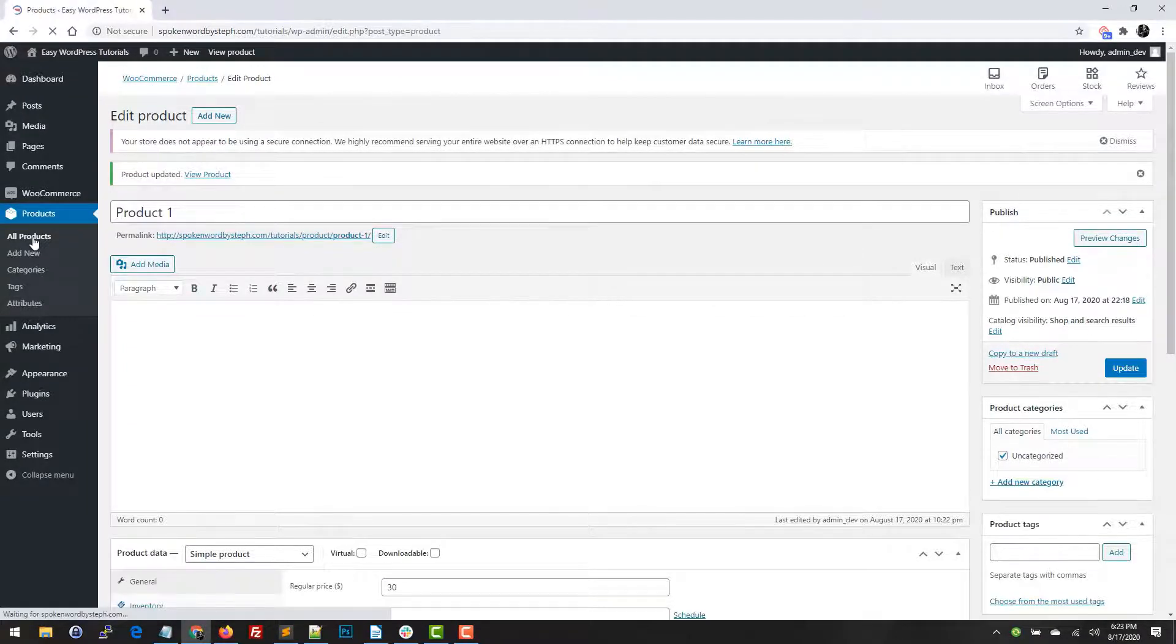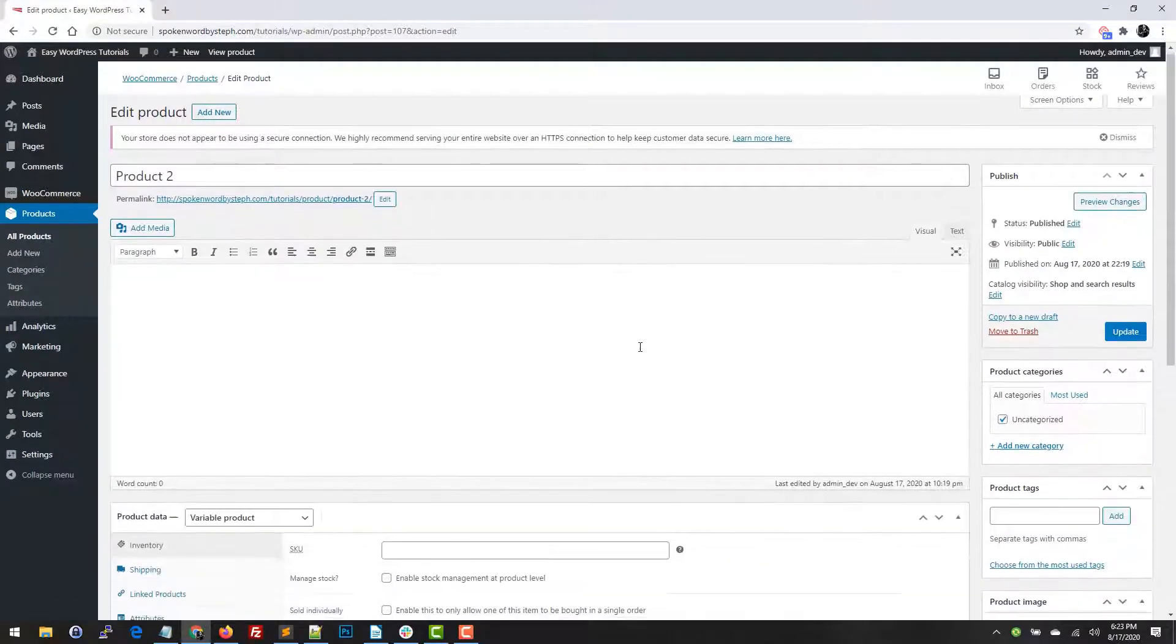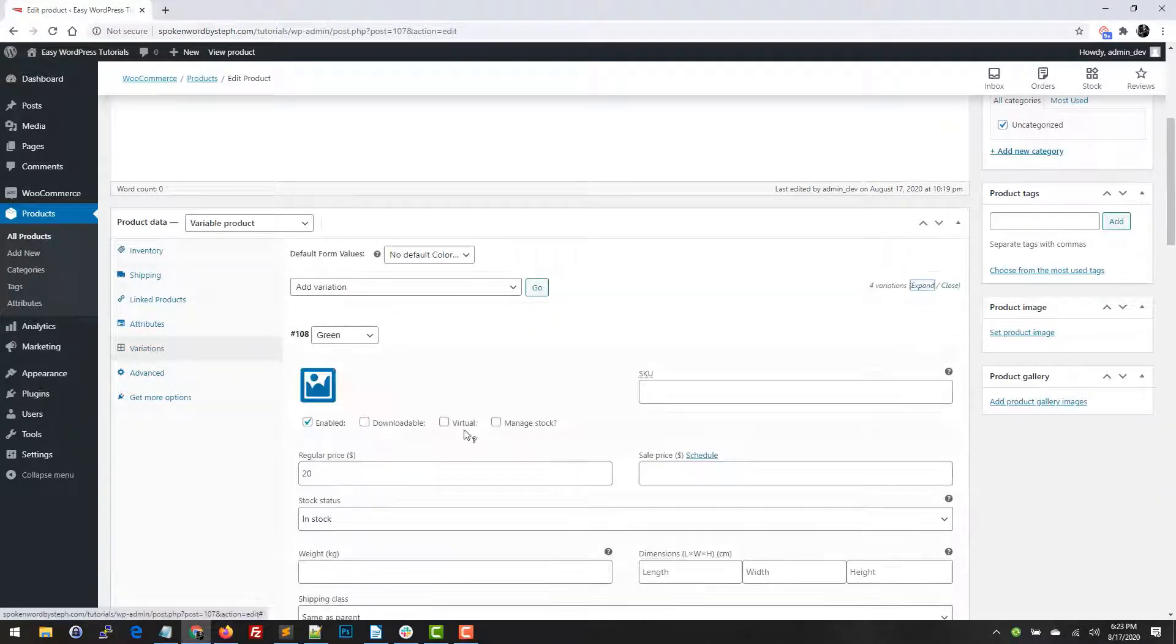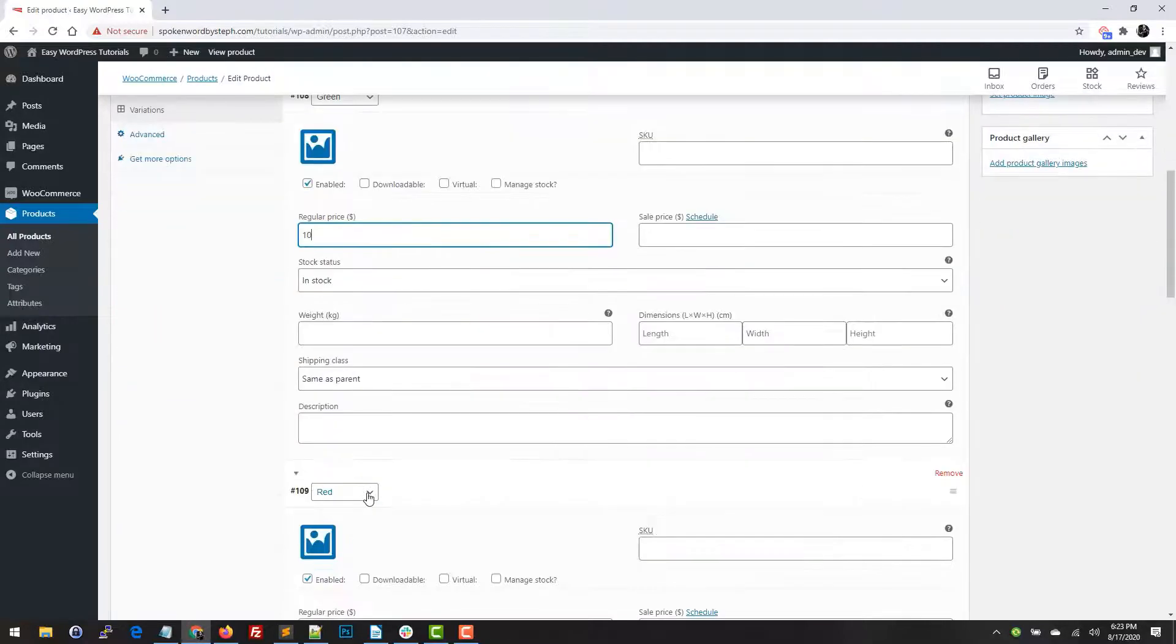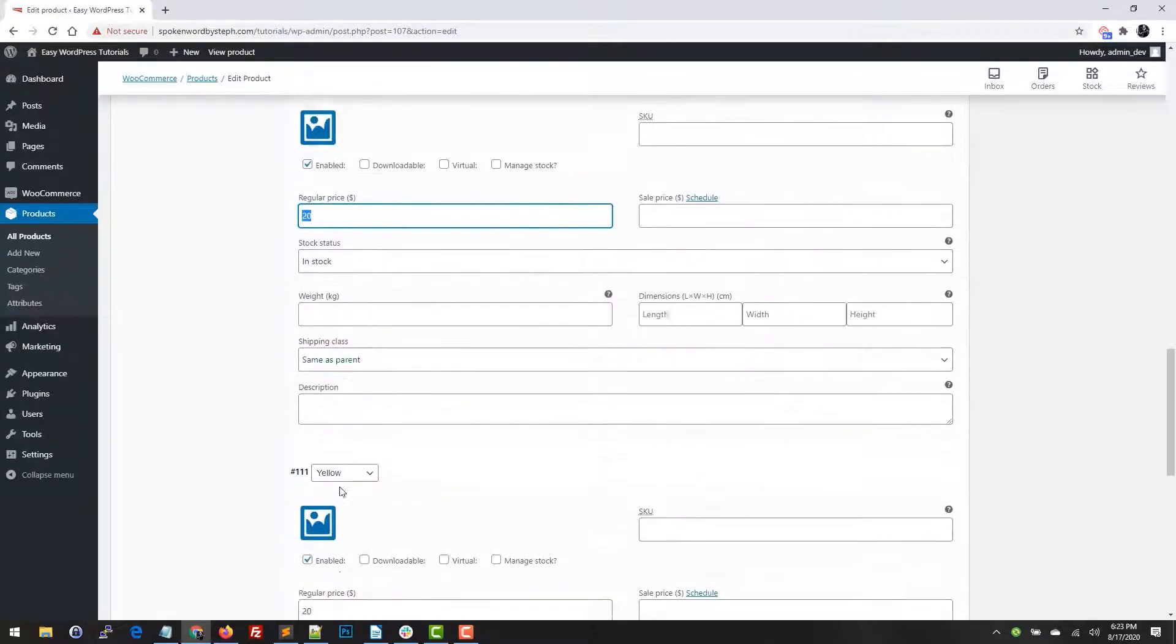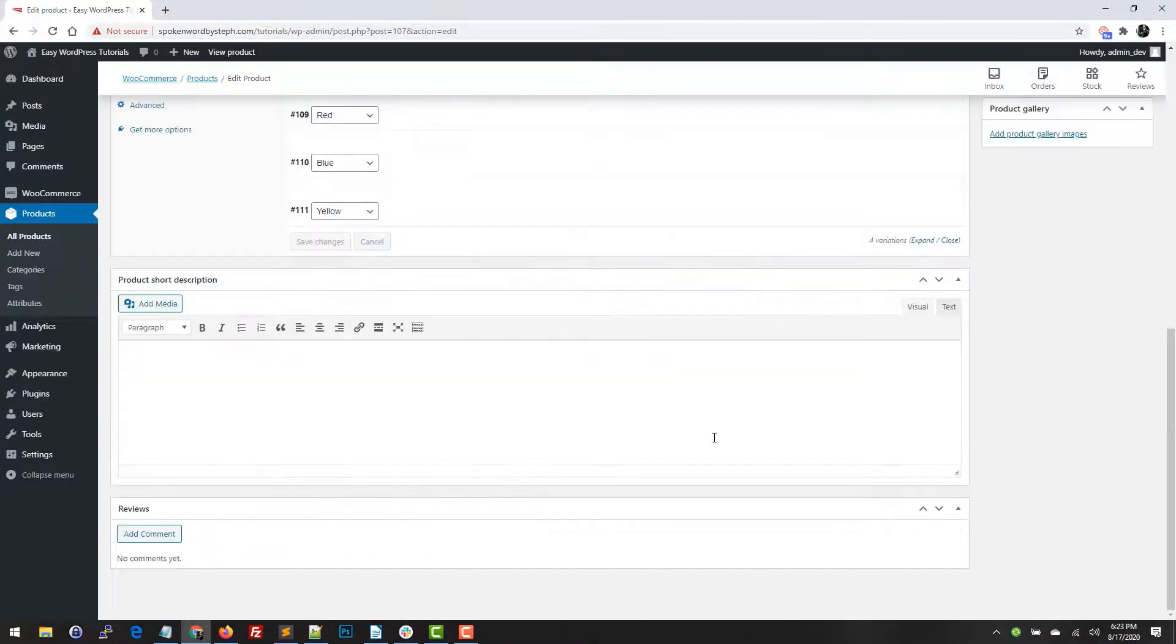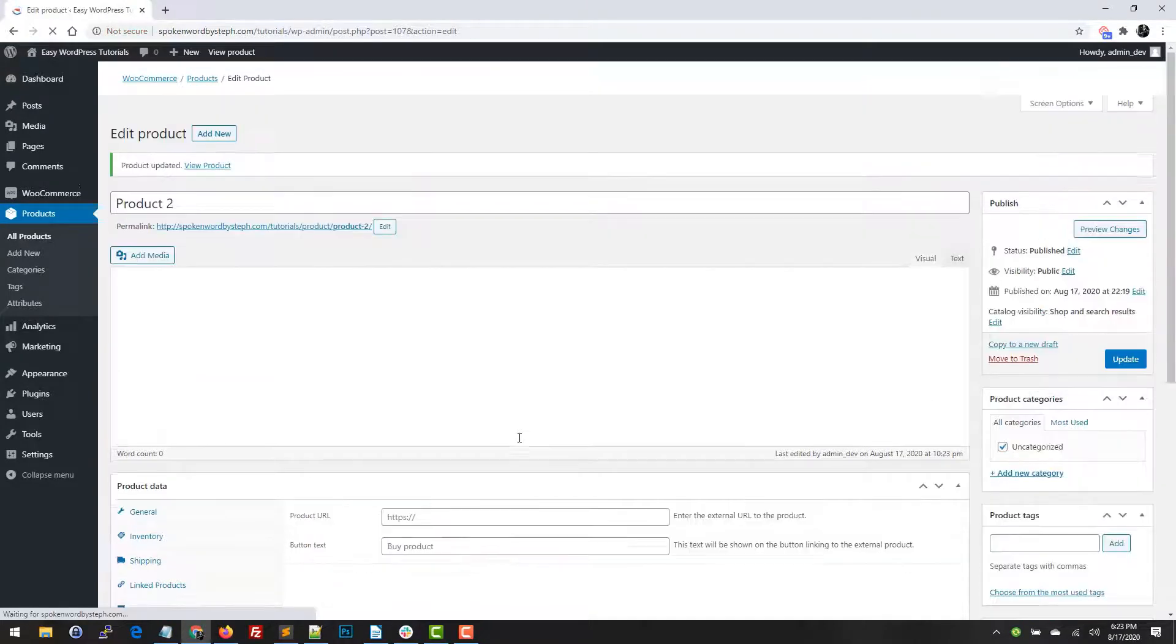I'm just gonna edit this product and we're gonna go to the variations tab and we're gonna expand. So I'm just gonna give these all different pricing and that's it and I just hit update.